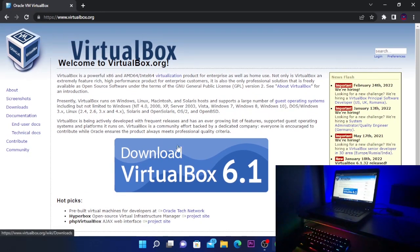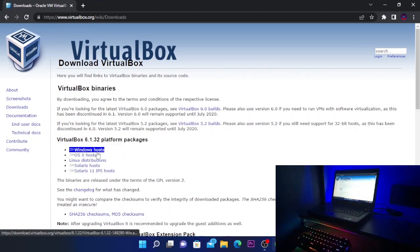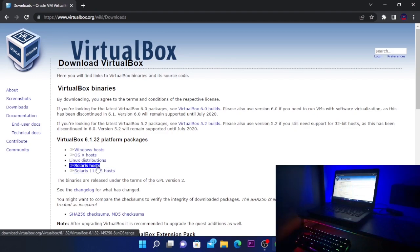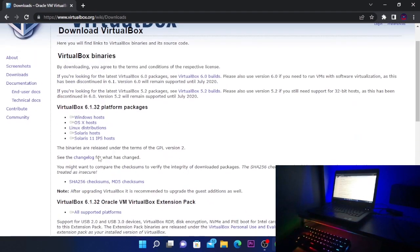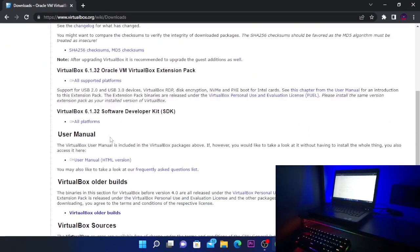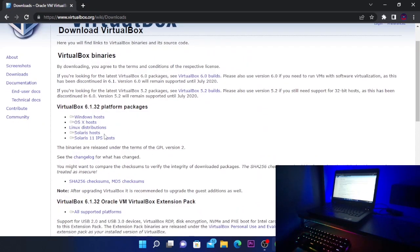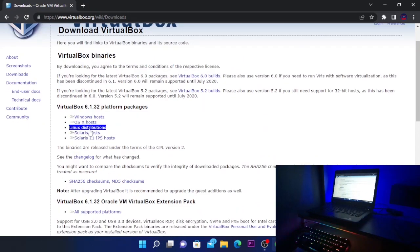We're going to click on download VirtualBox 6.1. Here we have different options for Windows, for Apple, for Linux. Depending on what operating system you're using, you're going to click on the right one. For me, I'm using Windows.